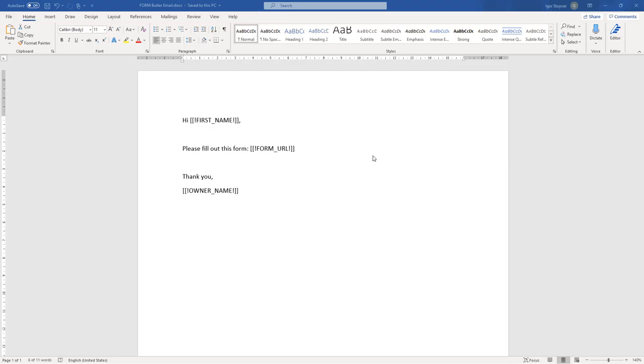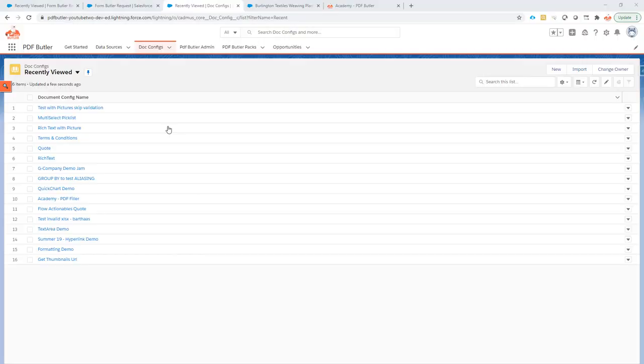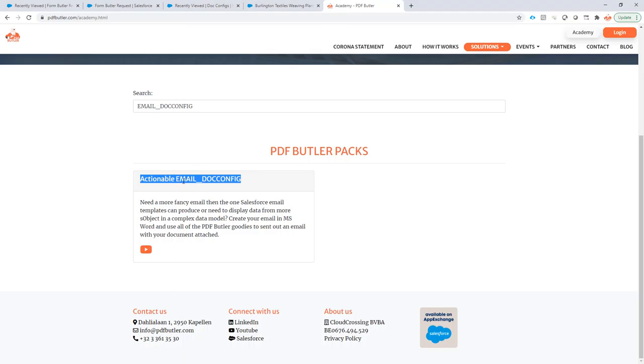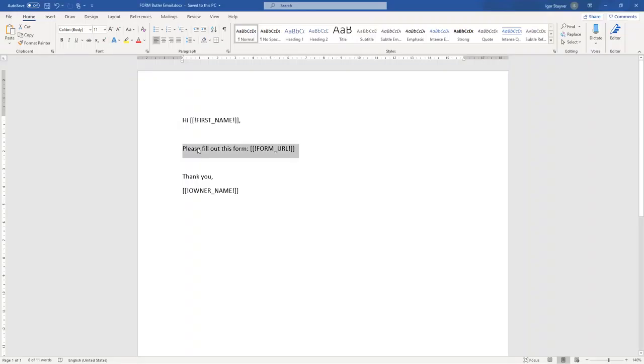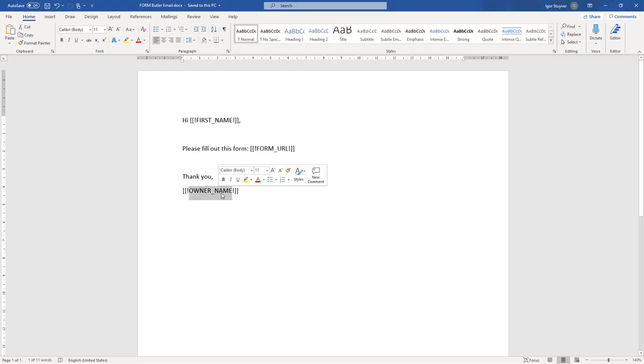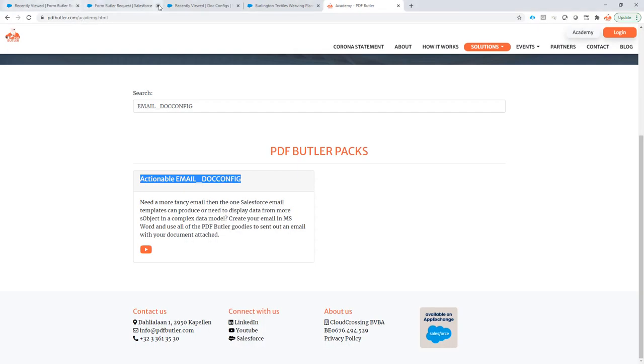Okay, let's prepare our email. We have selected a very simple email as indicated before. If you want to have a more complex email, look into our email.config on our academy. This email just requires a first name, the URL of our formbutler request and the owner name. So, let's set this up.